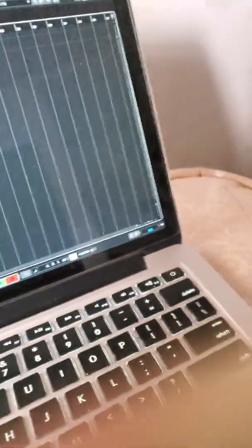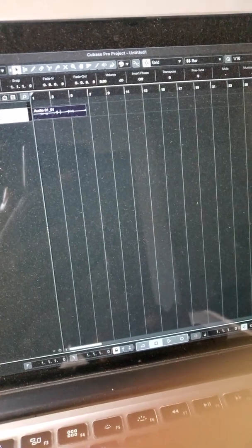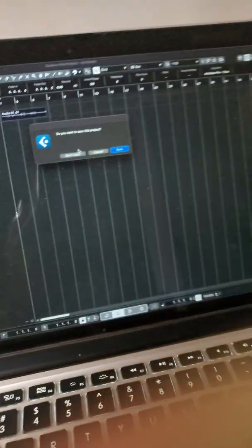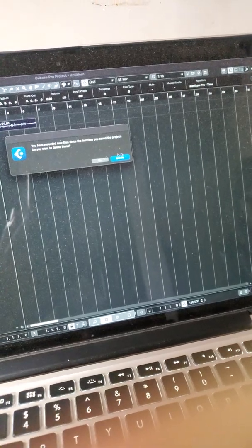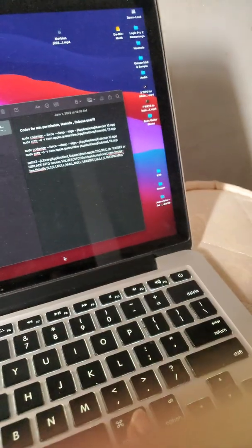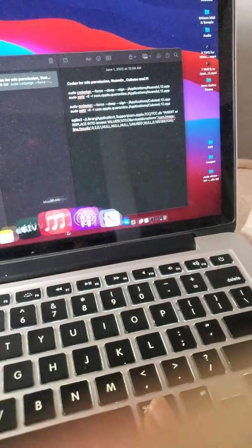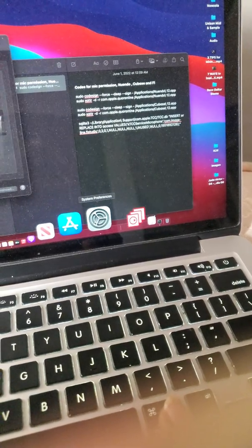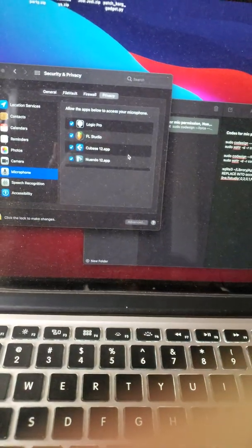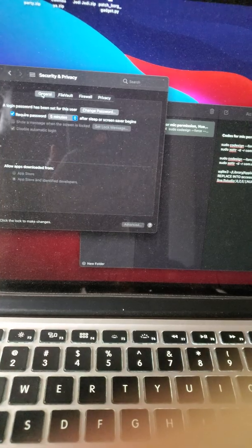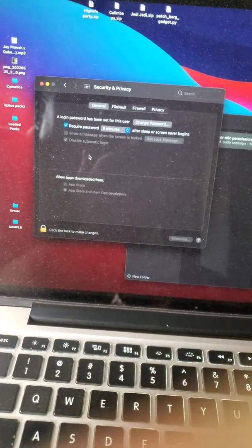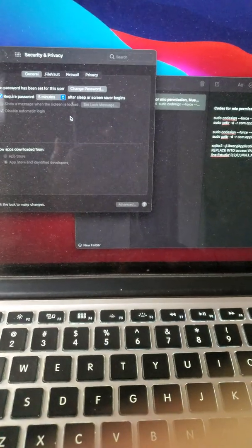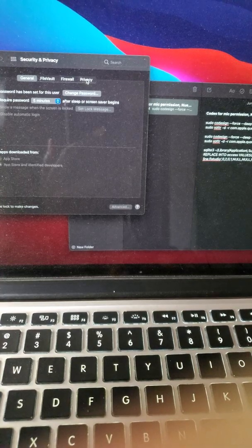So step number one, how do you get your Cubase to record? Let's close this, don't save, delete. You go to your preferences, and then in preferences you go to Privacy.